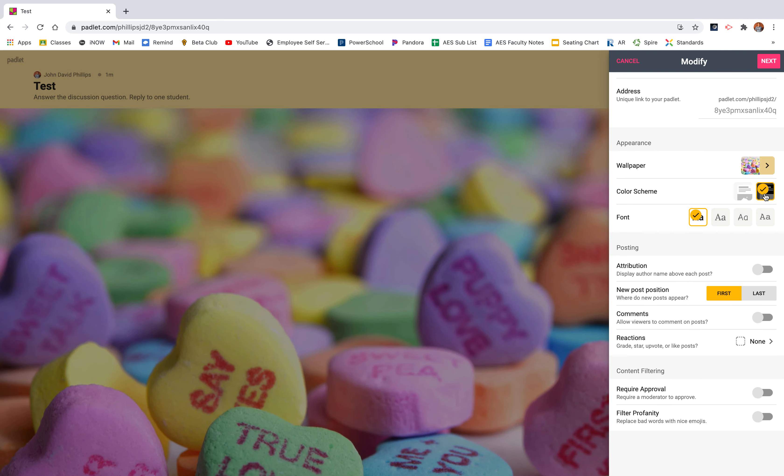You can also change this color scheme from a light colored boxes to dark colored boxes. And you can also change the font of your text. Now posting is where the big changes are and this is where you can really make Padlet what you need it for this assignment.